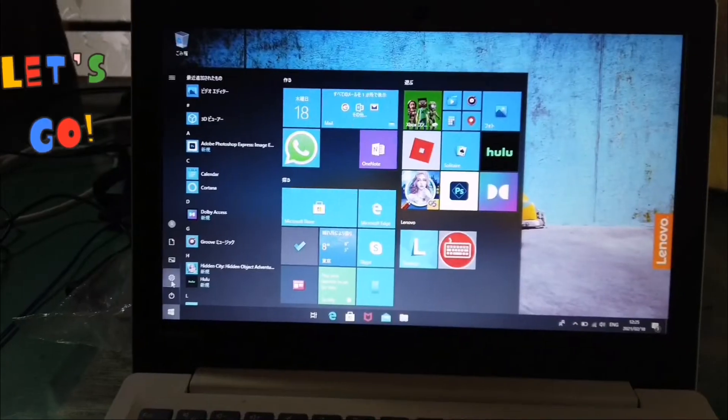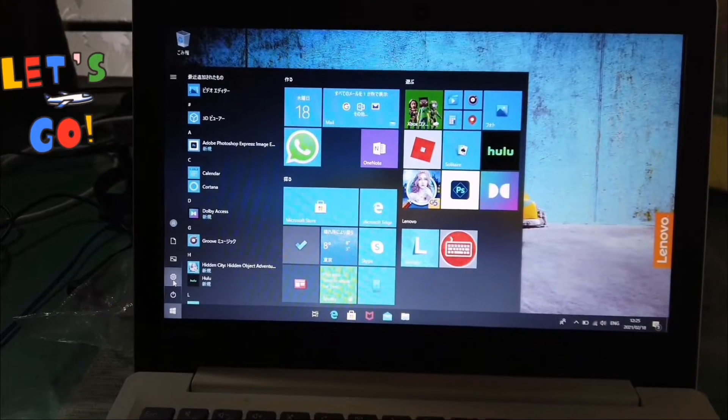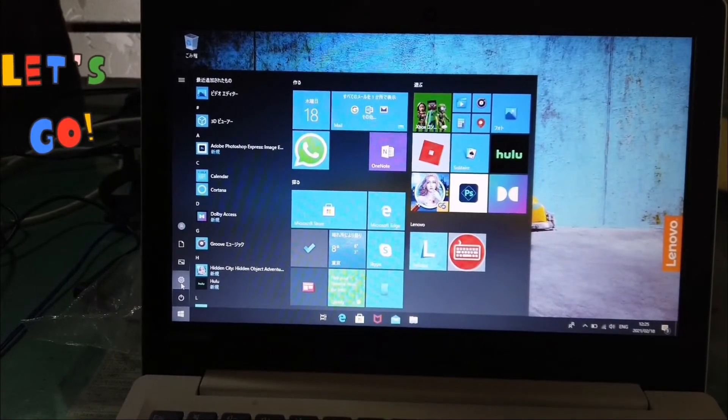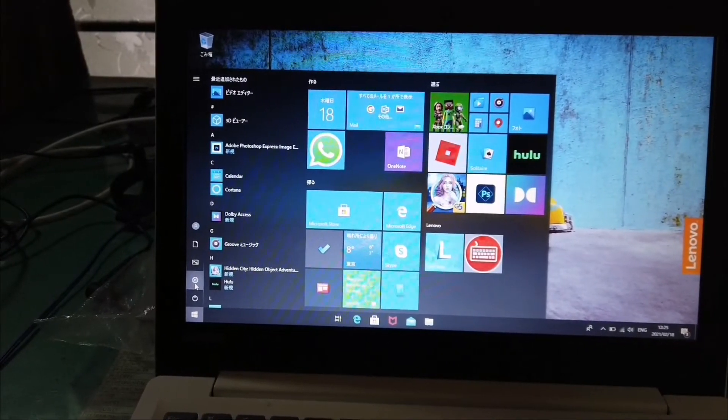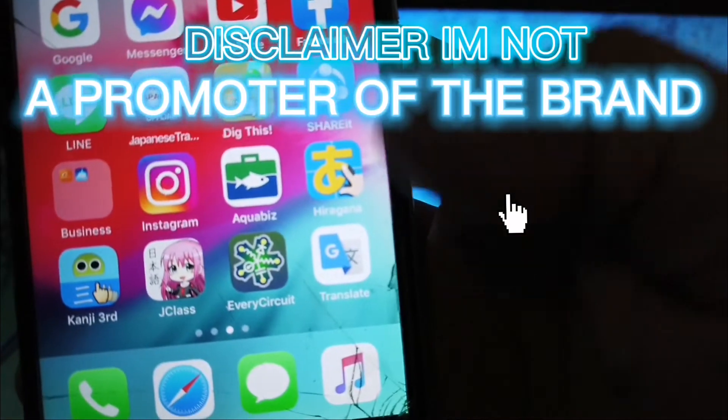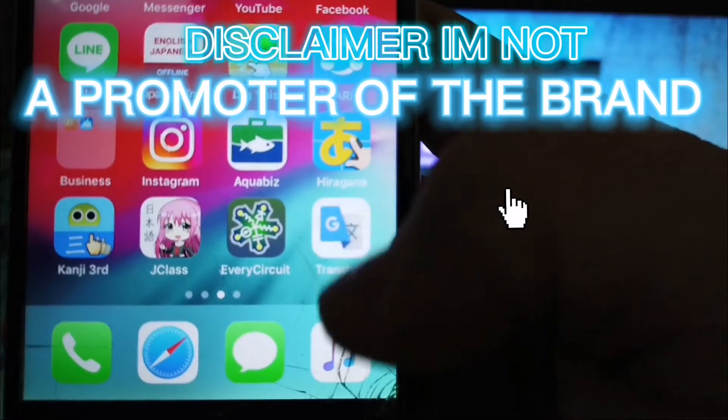Hello guys, welcome to my channel. In this video I am going to show you how to translate Japanese language to English in a laptop, because many of us are wakaranai. Now we're starting — please open the translator.